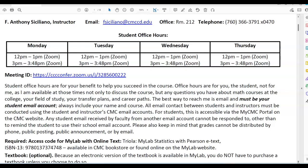The best way to reach me is email and it must be your student email account. Always include your name and the course. All email contact between students and instructors must be conducted using the student and instructor CMC email accounts. This is accessible via the My CMC portal on the CMC website. Any student email received from another email account cannot be responded to other than to remind the student to use their school email account. Please also keep in mind that grades cannot be distributed by phone, public posting, public announcement, or by email.